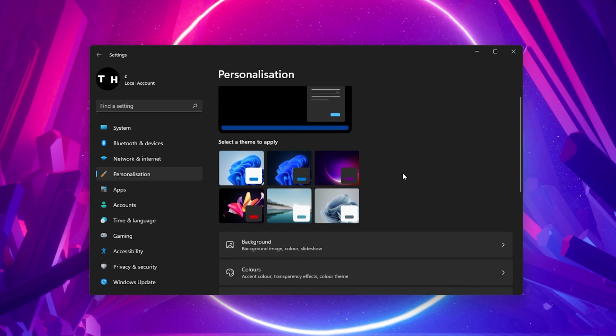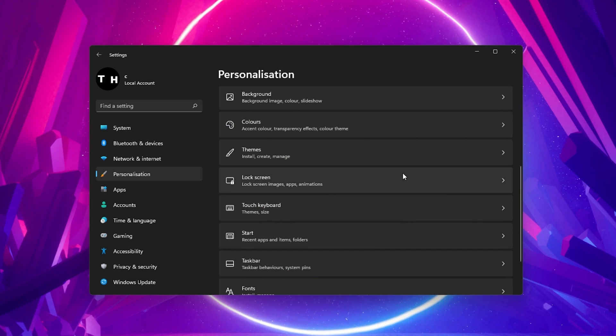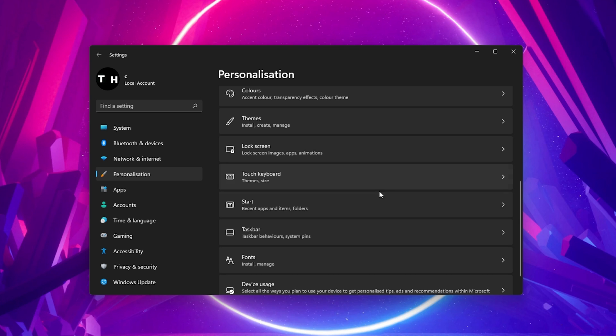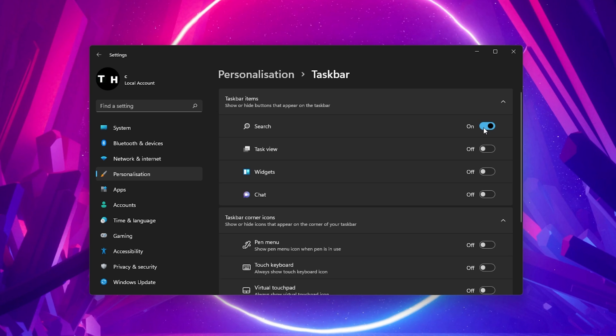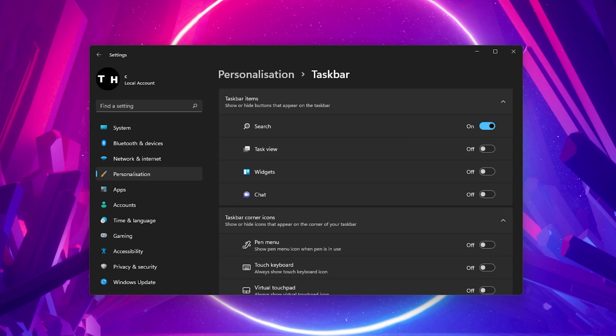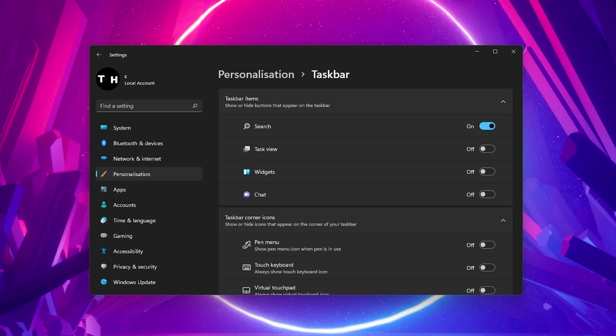When this is done, go back to your Personalization settings and select Taskbar. Here, make sure that the Search option is enabled. This will not only add the search icon in your taskbar, but can also fix the issue when your start menu search is not working.